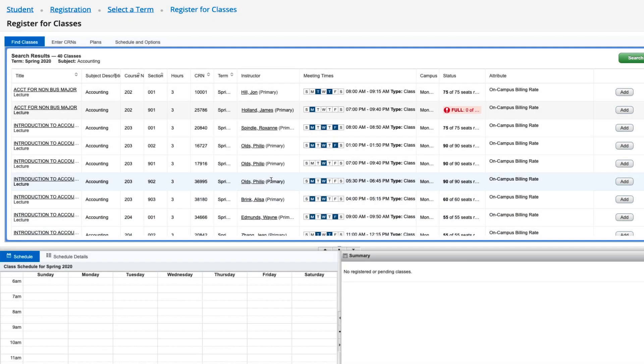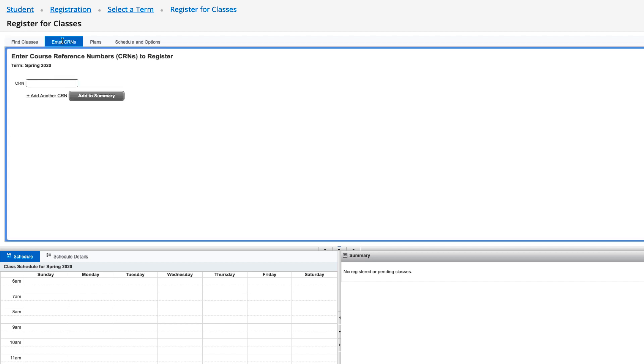You may also add classes by CRN using the Enter CRNs tab on the top left.